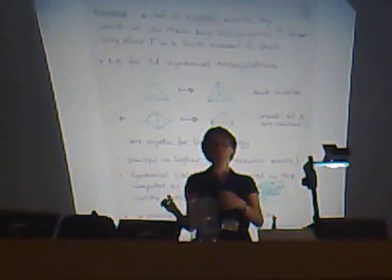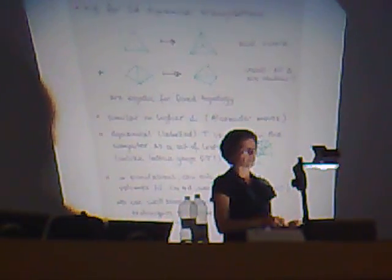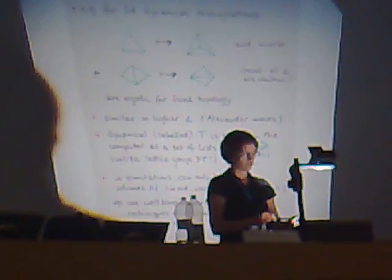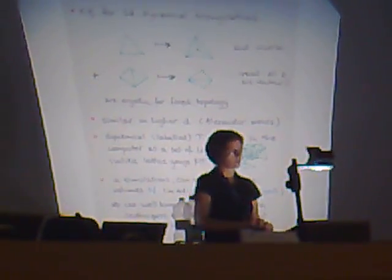So by this type of move, you can get from any triangulated geometry to another, and it works entirely analogously in higher dimensions. These local moves are sometimes called Alexander moves, or suitable combinations thereof.